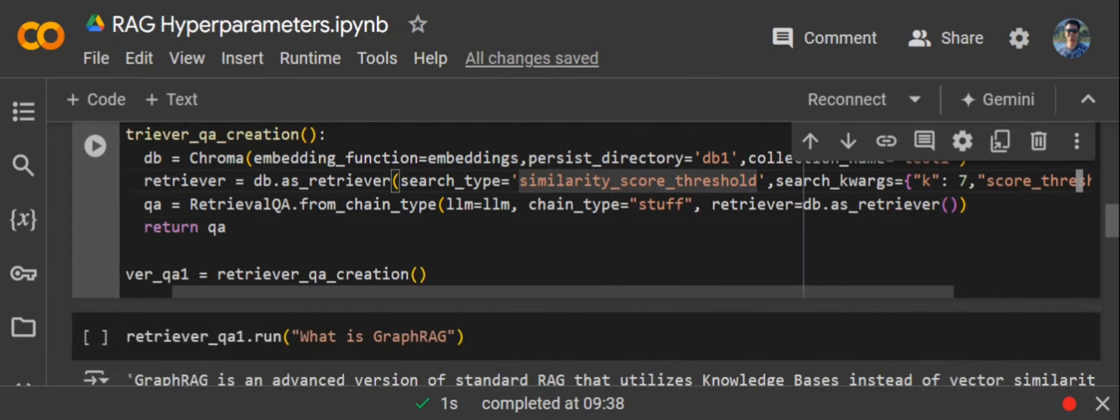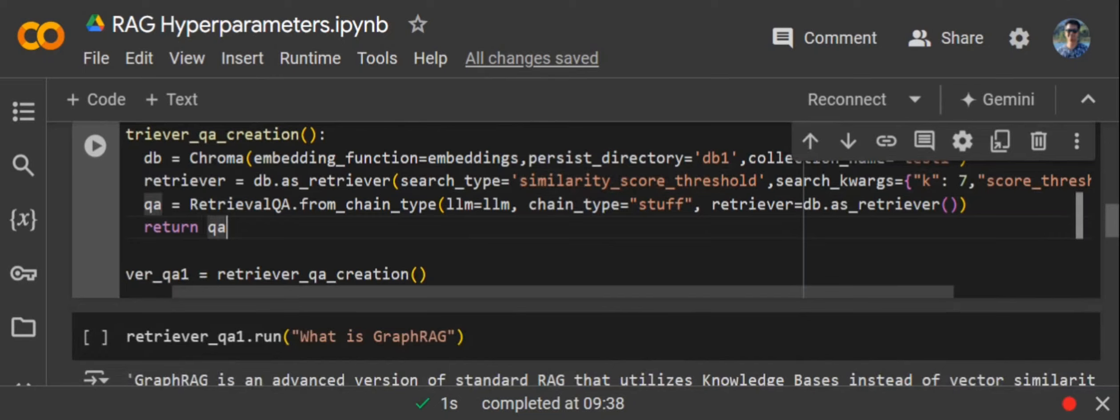The third type of chain is refine. In that case, you are improving the summary on the go. You're reading one document, preparing a summary, reading the second document, improving on the summary you have prepared. It's more of an iterative manner of generating the summary. Comparative to map reduce, the number of hits should be smaller, but it would still be higher than chain type stuff. If you're not fetching much data, chain type stuff is pretty good; else go for map reduce or refine.